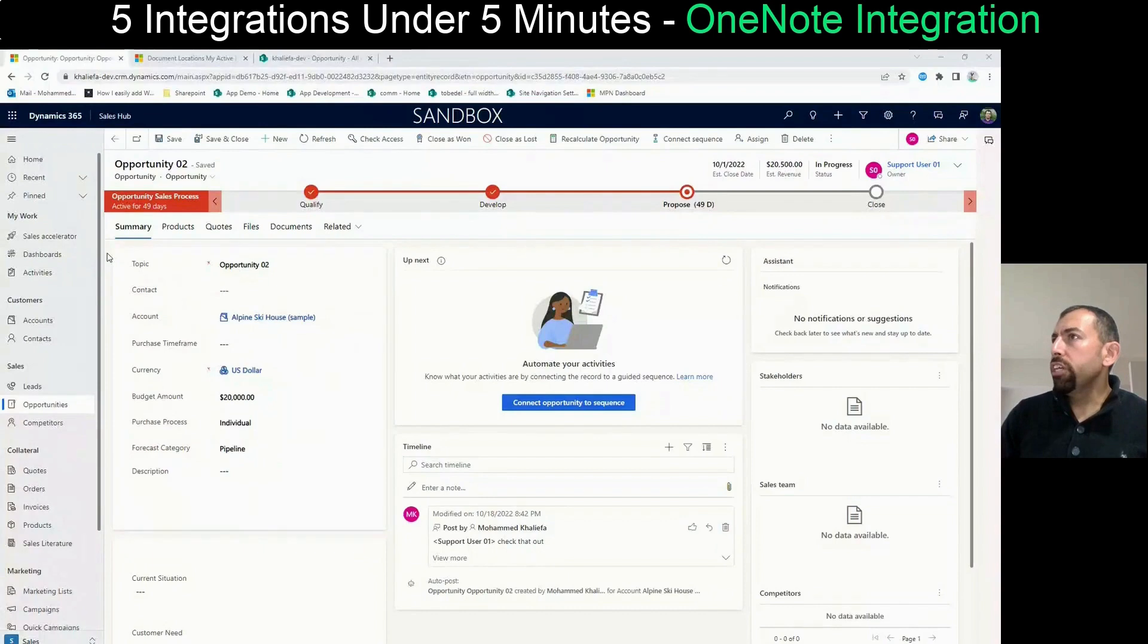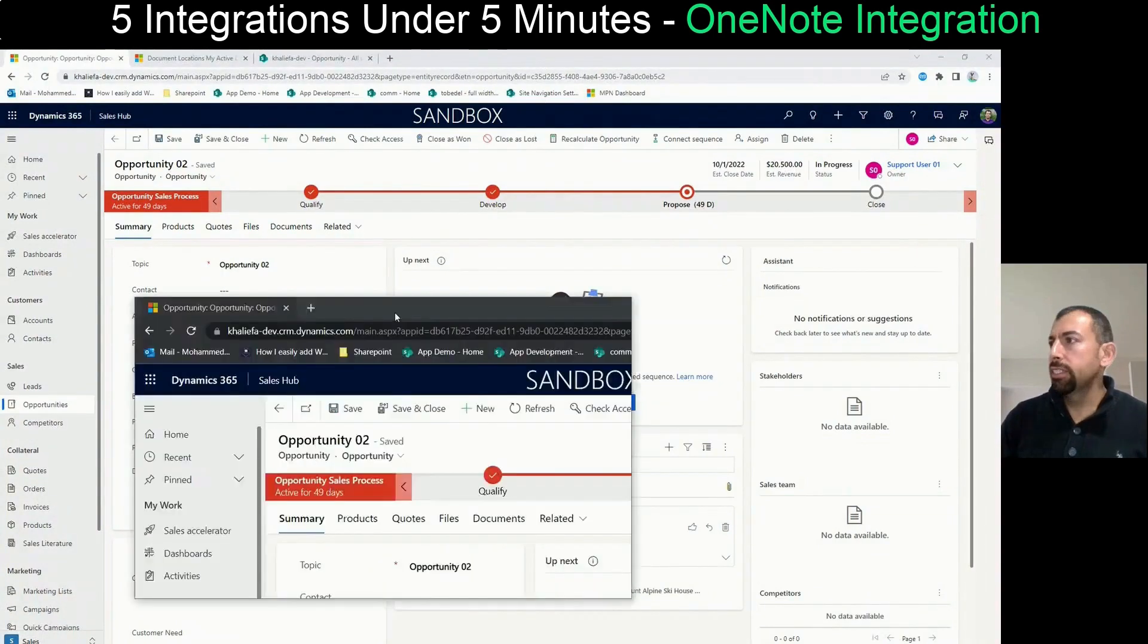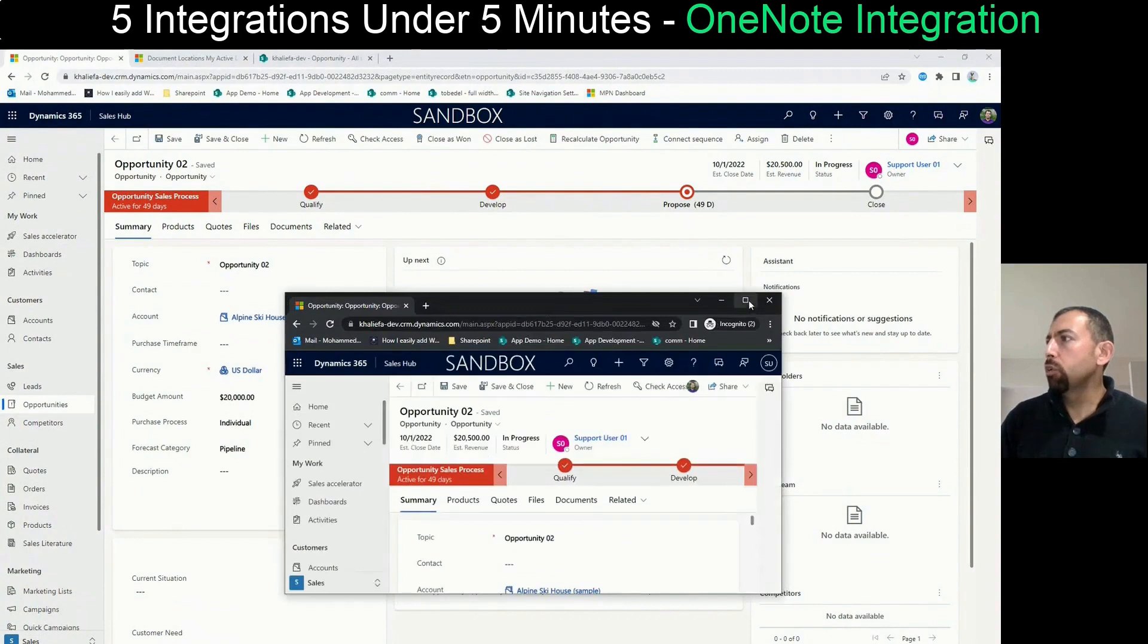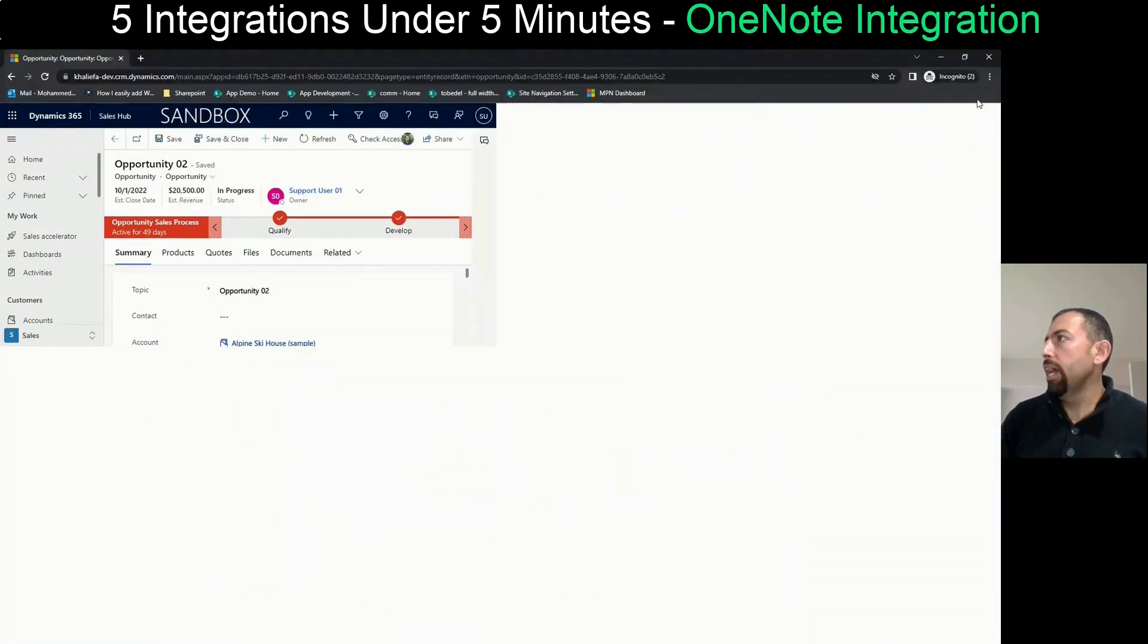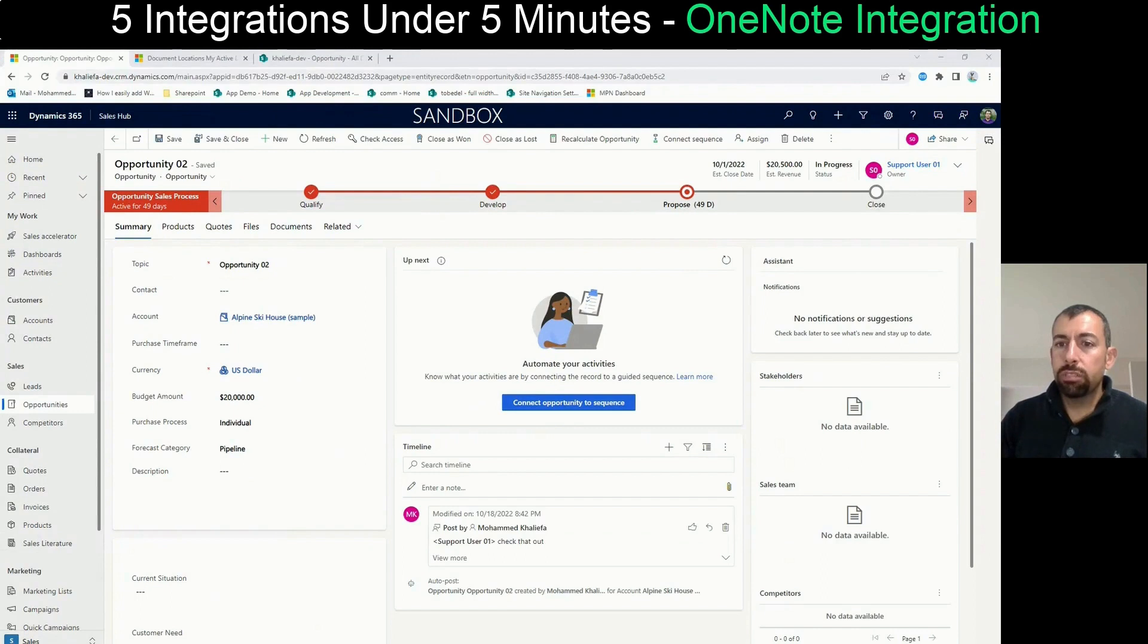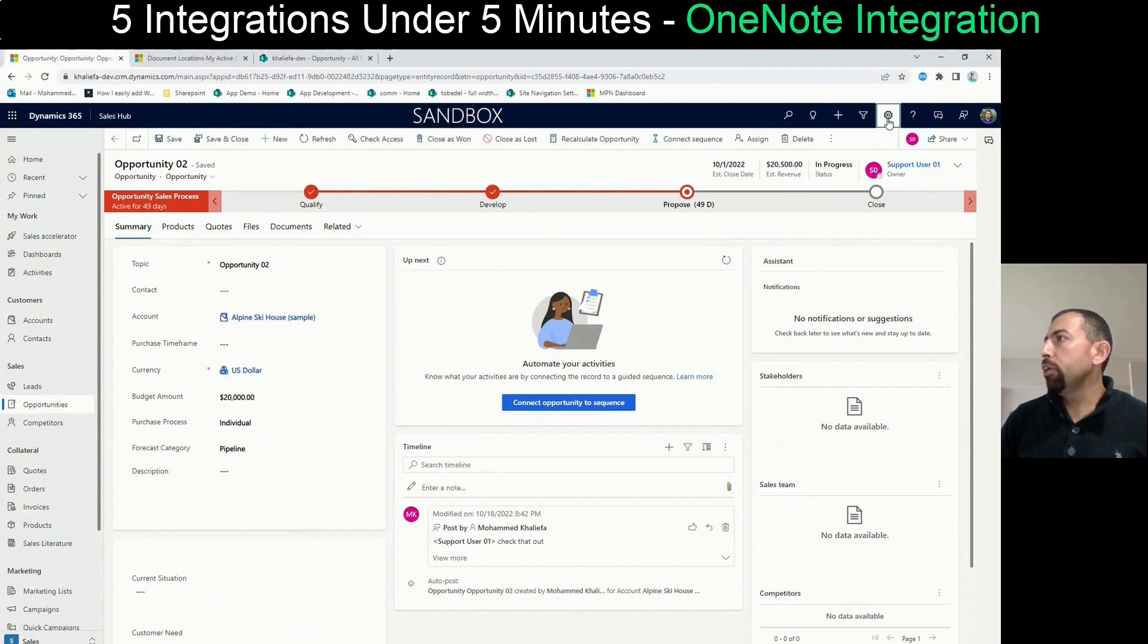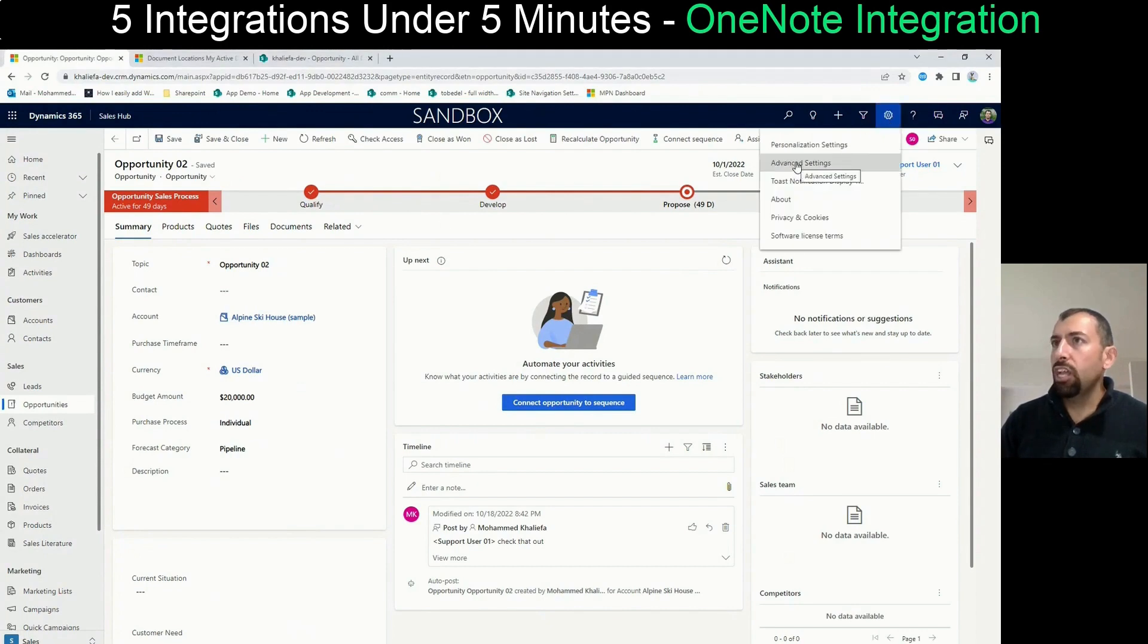You will see over here that we're going to have two browsers. The first browser, which is signed in as me, and the second browser, which is as the support user. So we're going to go back to the first browser. To be able to set up OneNote integration, you will need to go to the Gear menu, then open Advanced Settings.